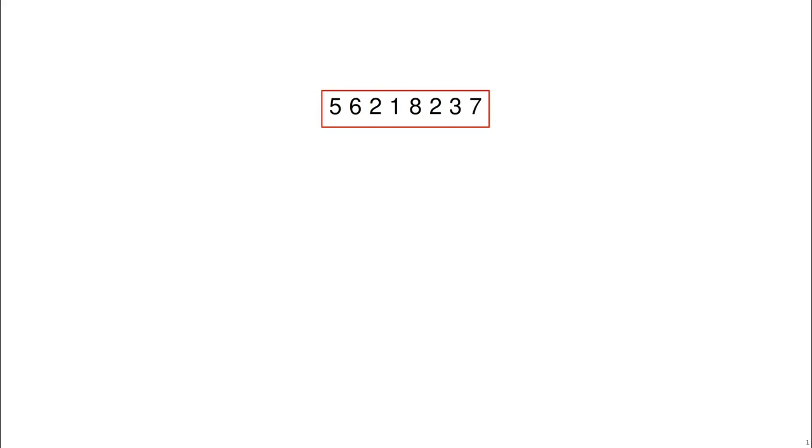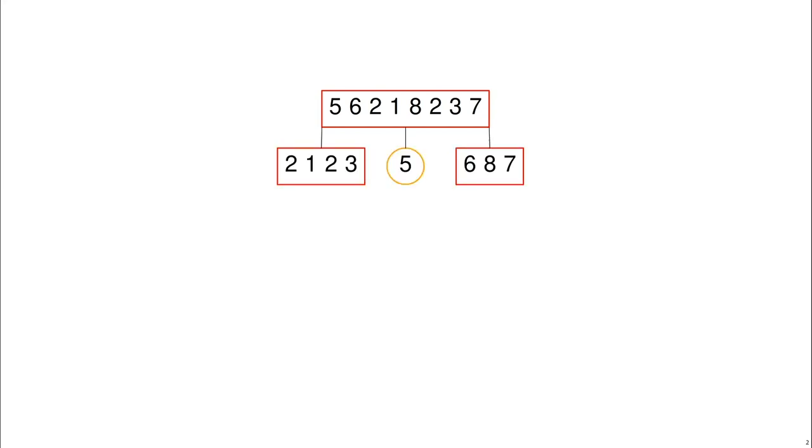What we need to do is pick a pivot. We'll pick the first element, 5, and then split the list into the numbers that are bigger than 5 and the numbers that are smaller than 5. Here's what that looks like.